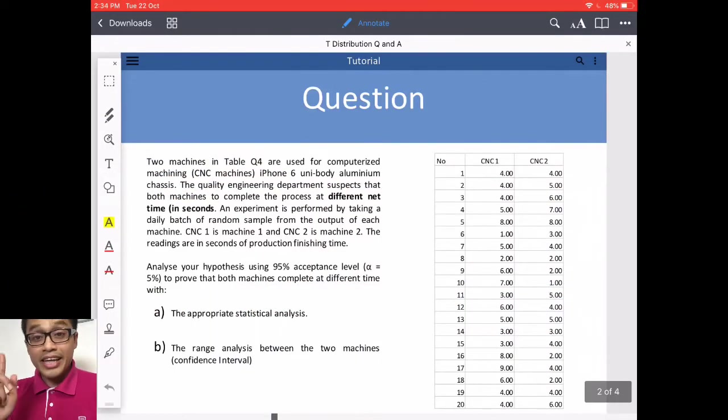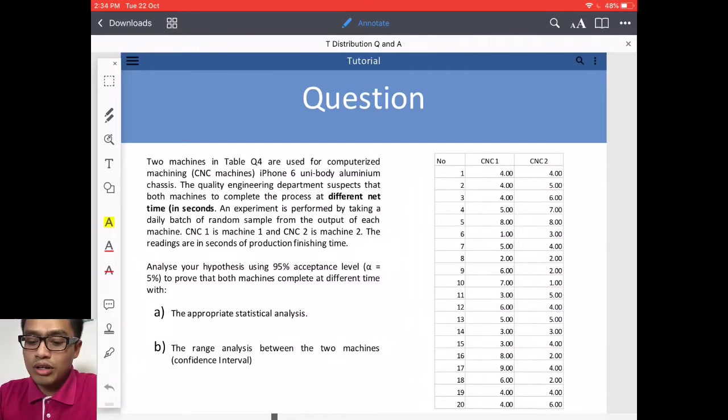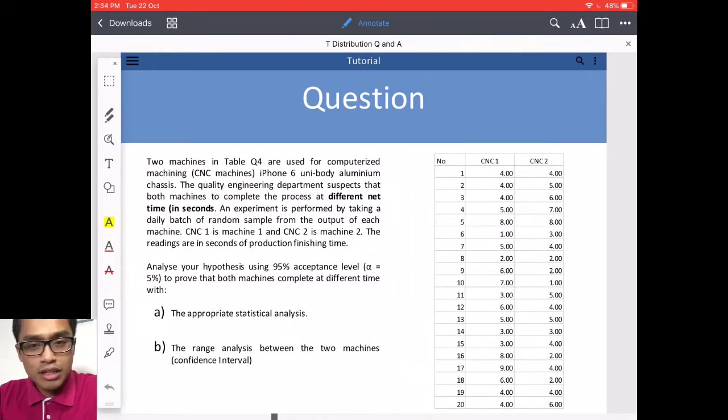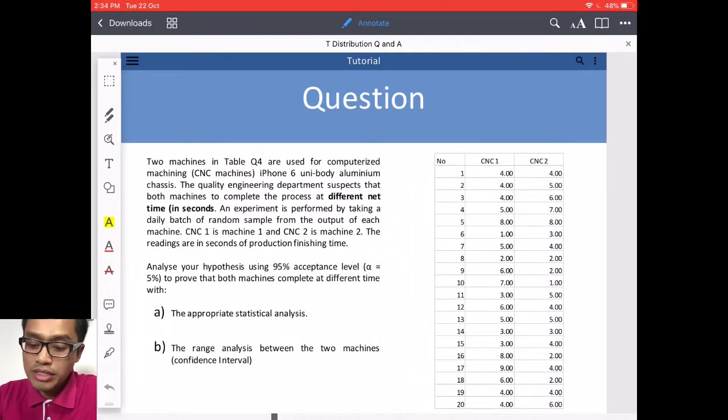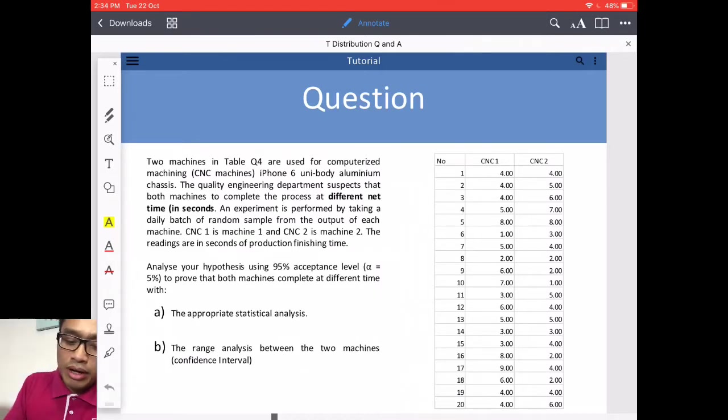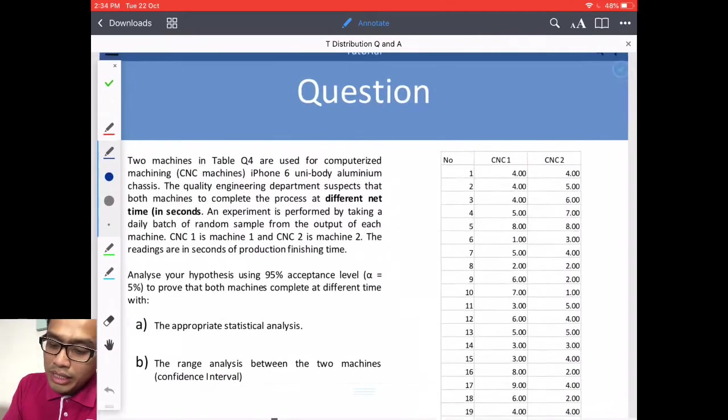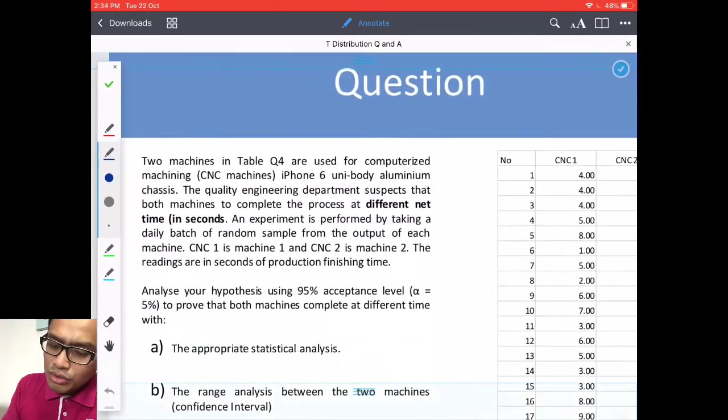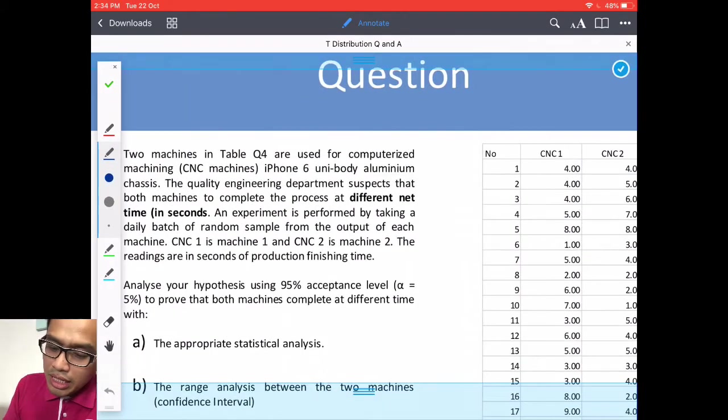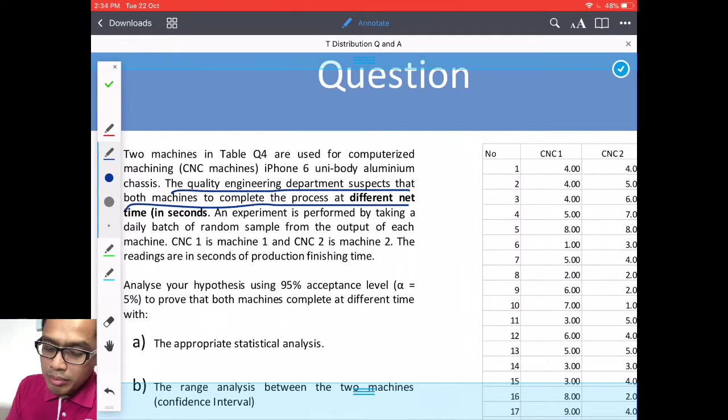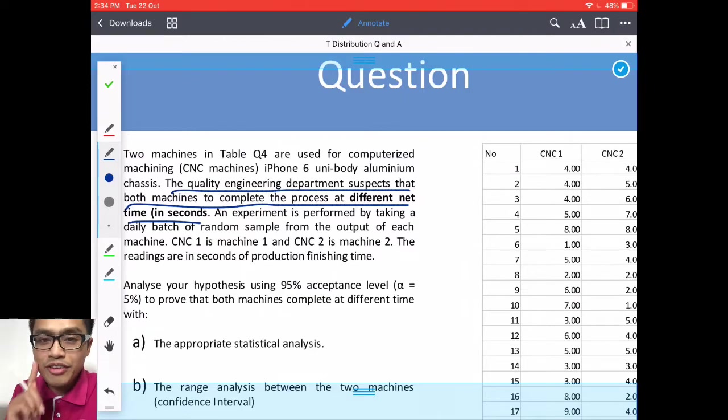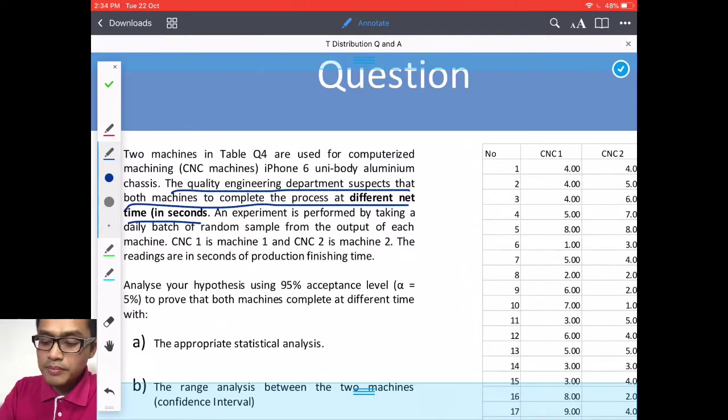Now again, I'm using a similar question from the Z-test. I'm still asking about CNC machine of iPhone 6 unibody aluminum and this time around, I wanted to see the quality engineering department suspect that the machines are completing the process at different net time in seconds.